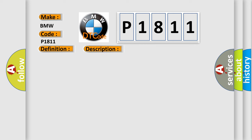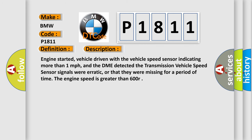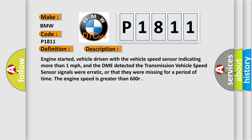And now this is a short description of this DTC code. Engine started, vehicle driven with the vehicle speed sensor indicating more than one mile per hour, and the DME detected the transmission vehicle speed sensor signals were erratic or missing for a period of time. The engine speed is greater than 600 RPM.